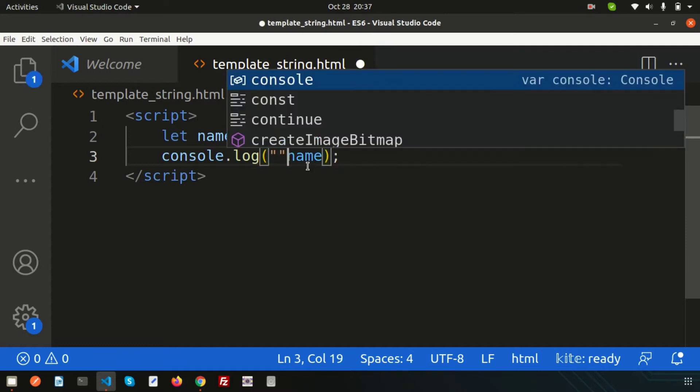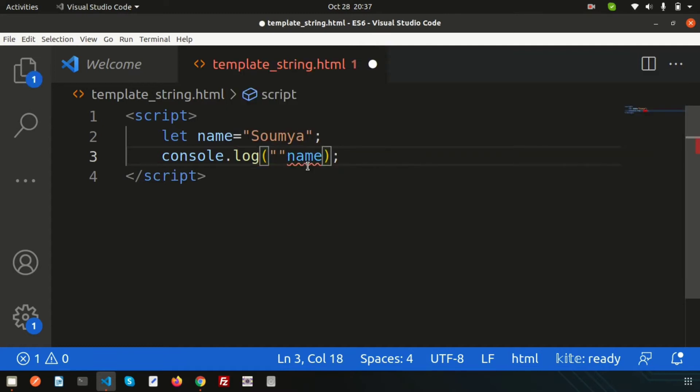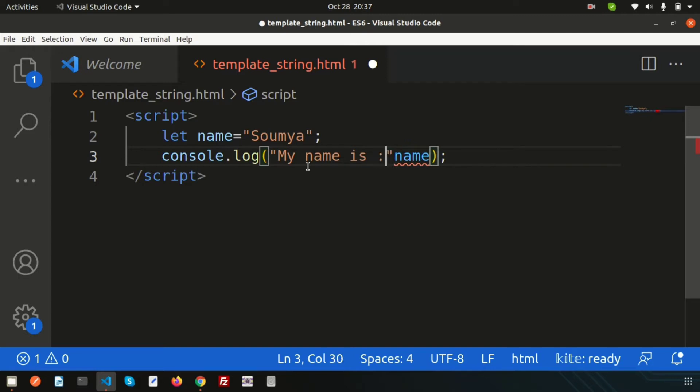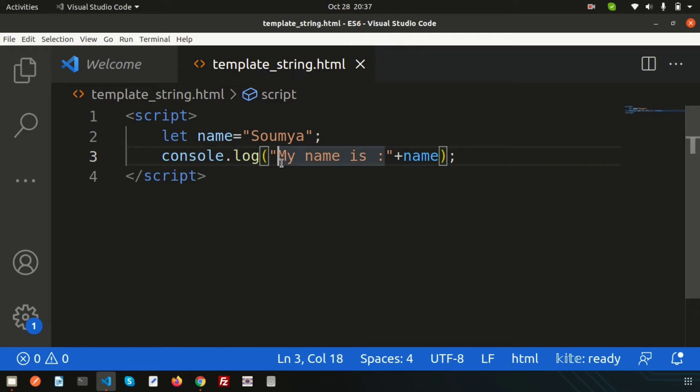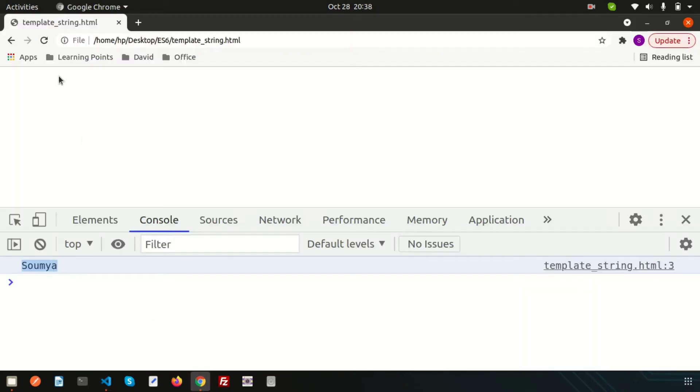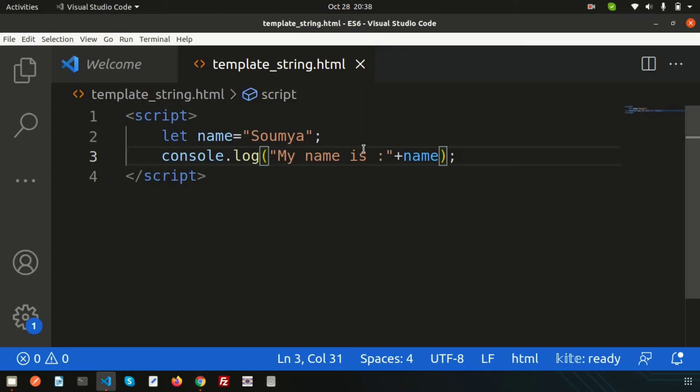Now if I want to print this with a string, suppose I want to write 'My name is' plus name. To concatenate we need to use the plus, and to print the string we need to use either single quote or double quote. Now check, we can see the output: my name is Soumya. This is simple JavaScript.